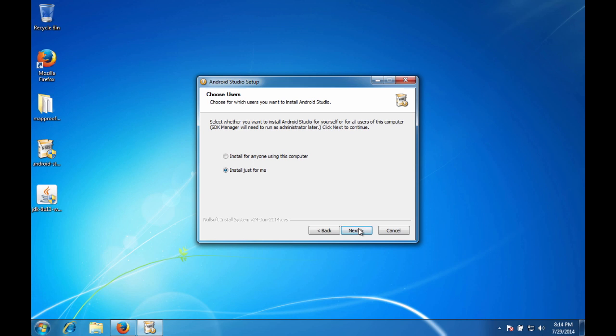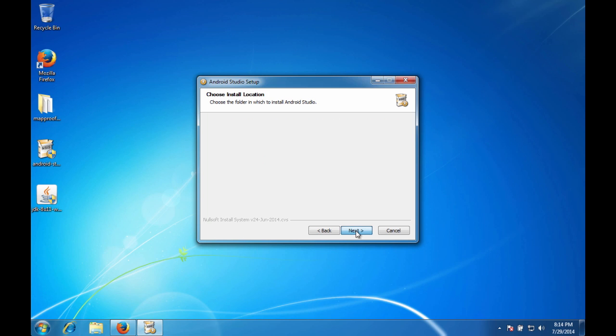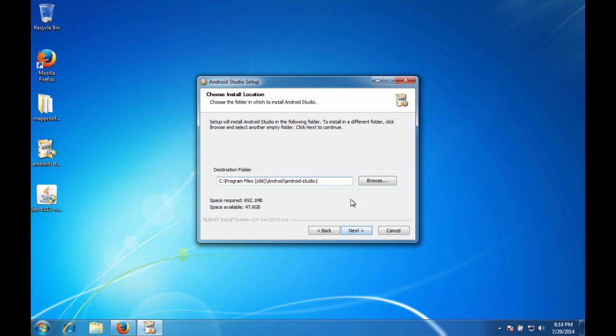I'm going to install this for anyone using this computer so if other users want access to it, they can. Asking for the folder that you want the install to be located in. And this seems okay to me. Actually, you know what, I don't know why there's that one there. So I'm going to go ahead and browse real quick and change that.